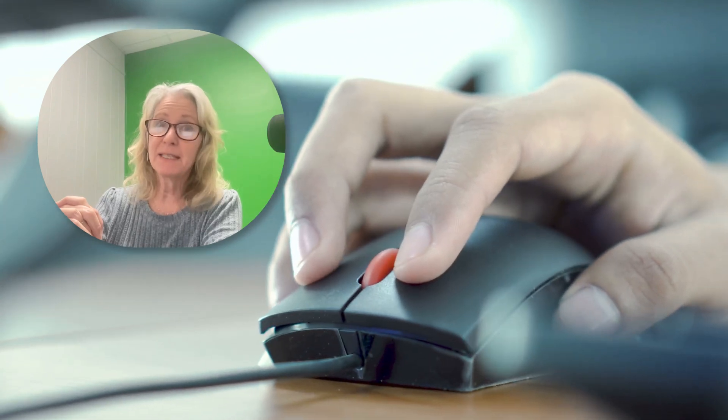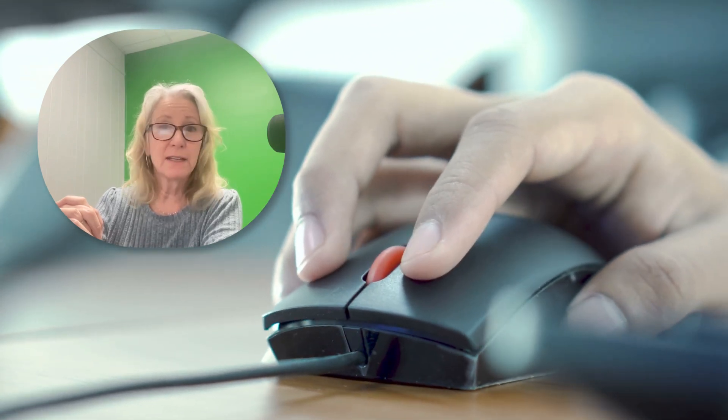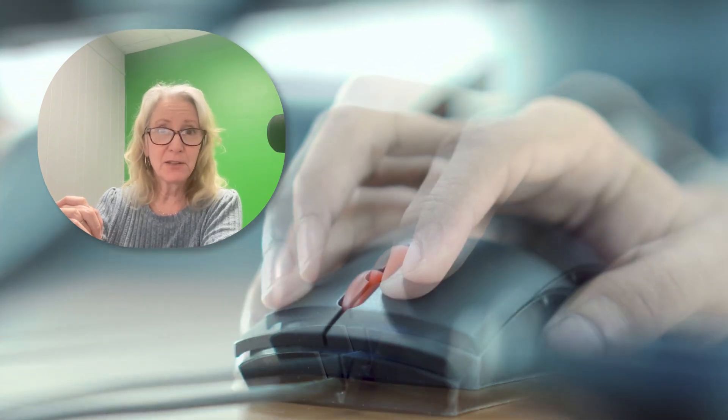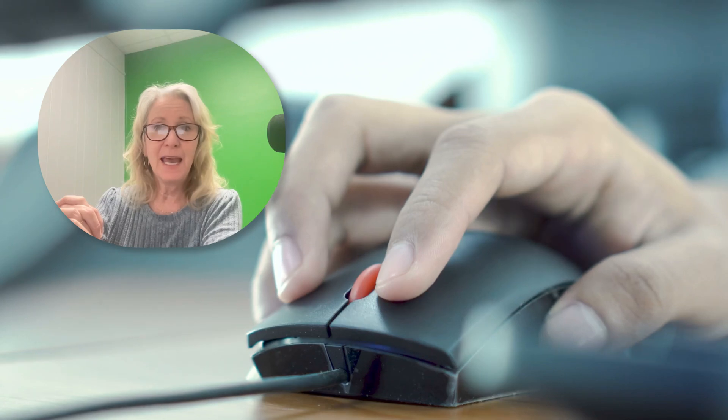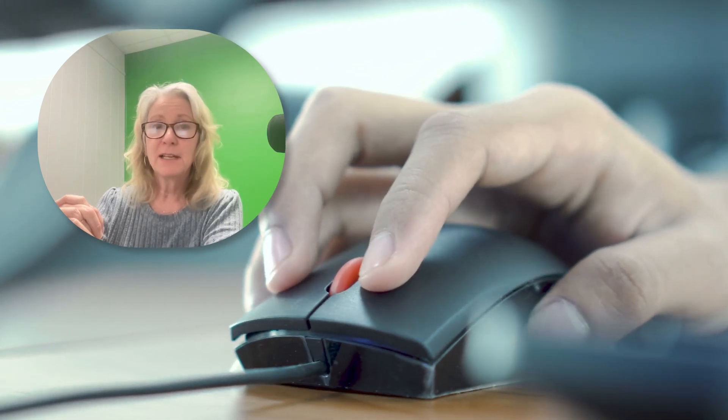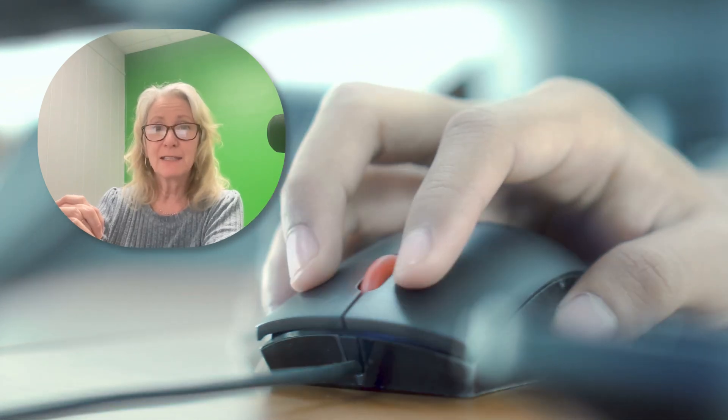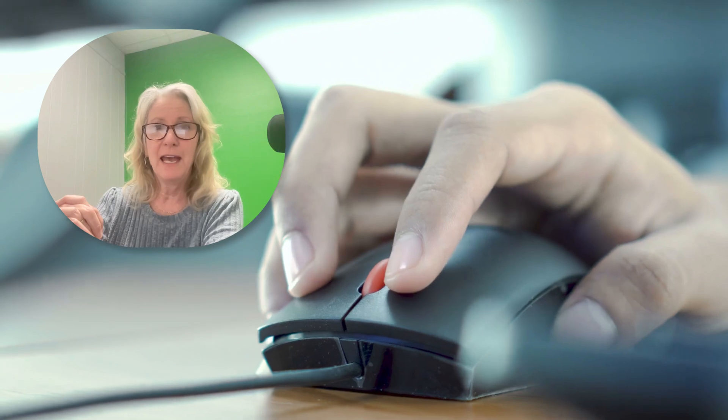Clicking might seem simple, but depending on how many times you click and which button you use, it does different things. So let's break it down step by step so you can click like a pro.